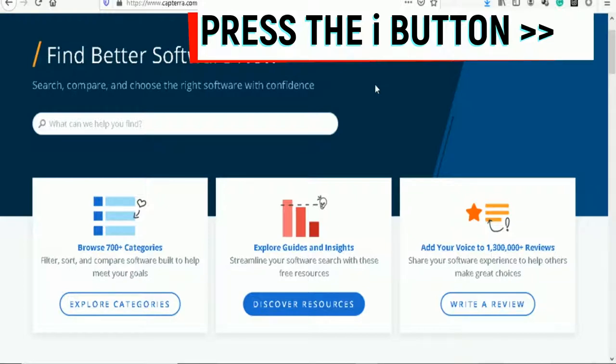I'll show you real people that have made money from doing this method so that you know I'm not wasting your time.